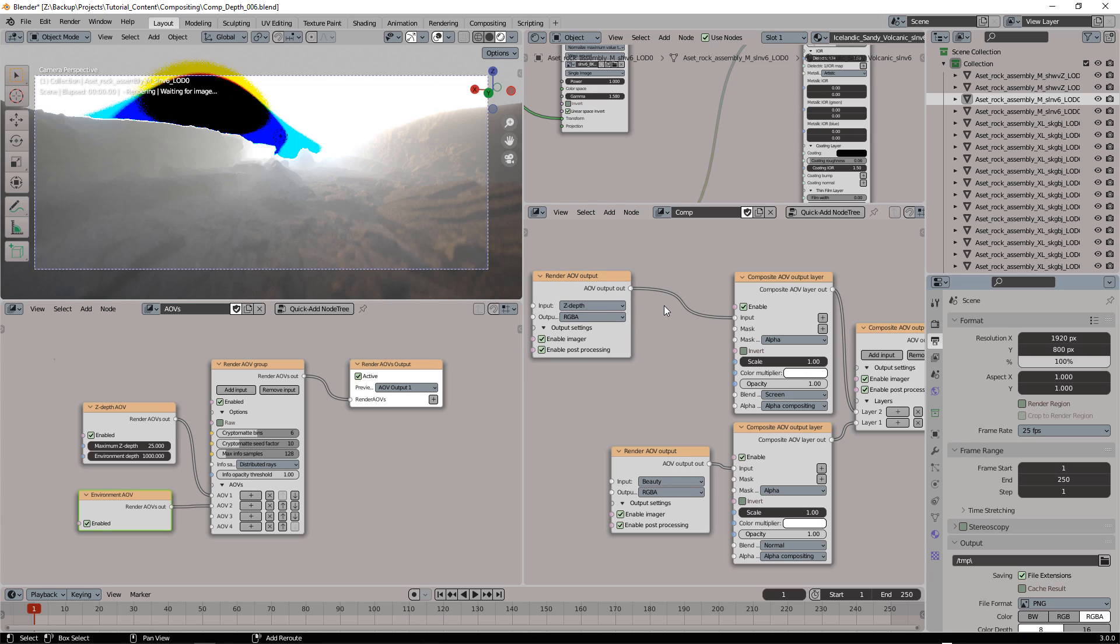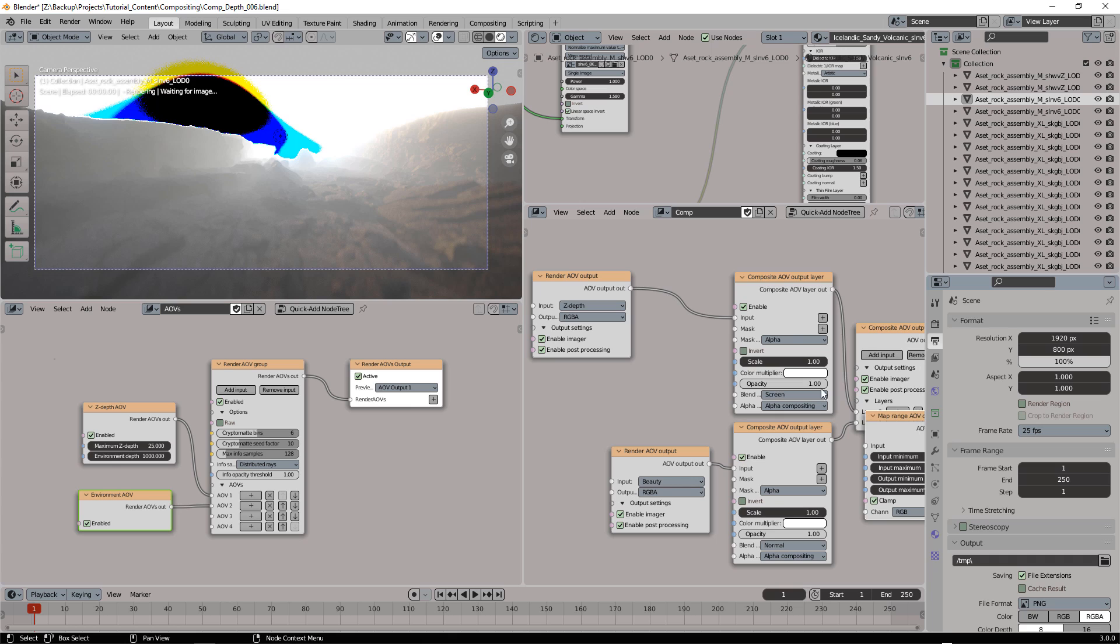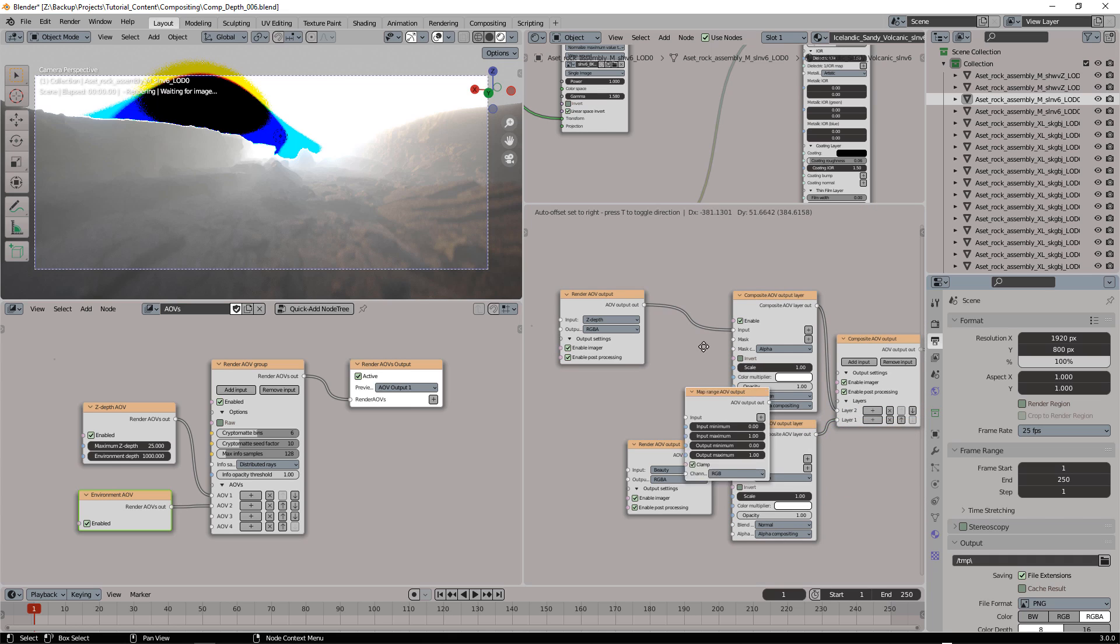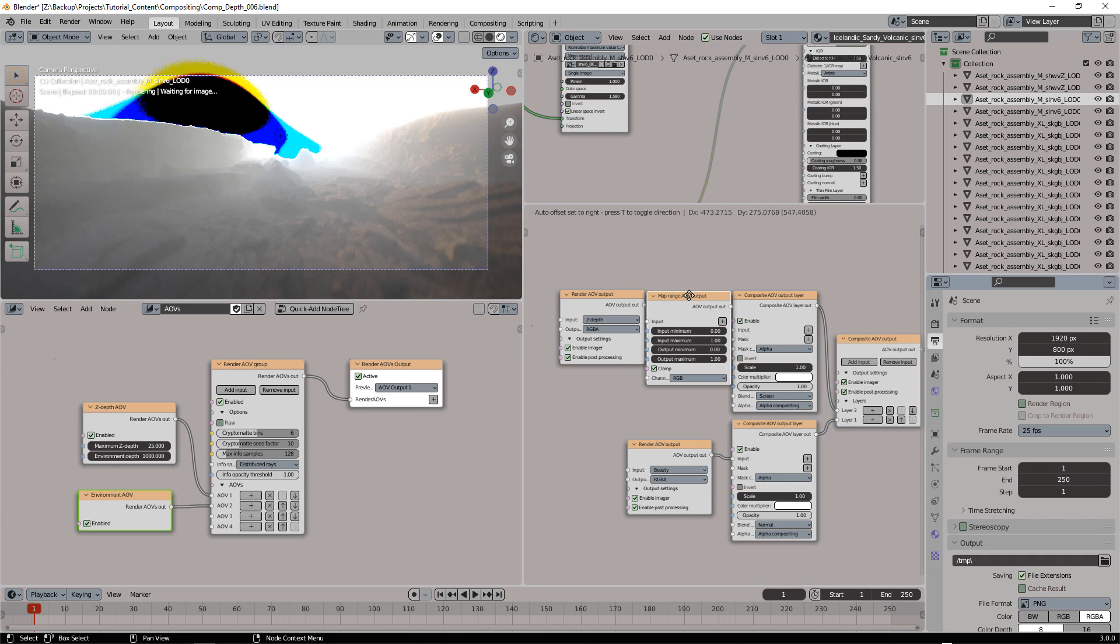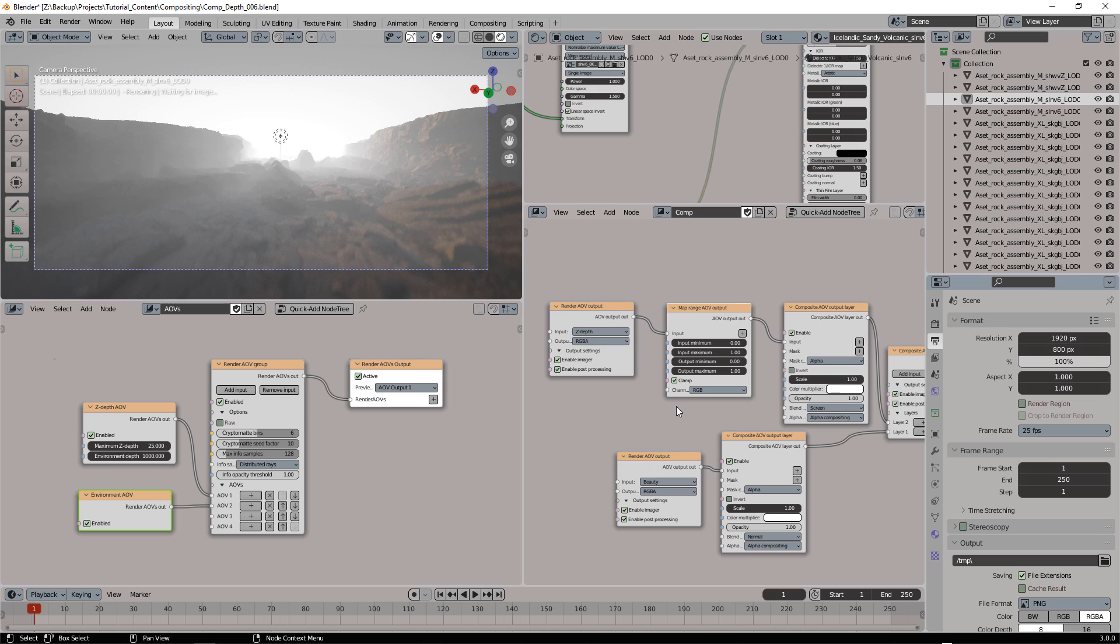What we need to add now is a map range AOV output. We're going to put it exactly here.